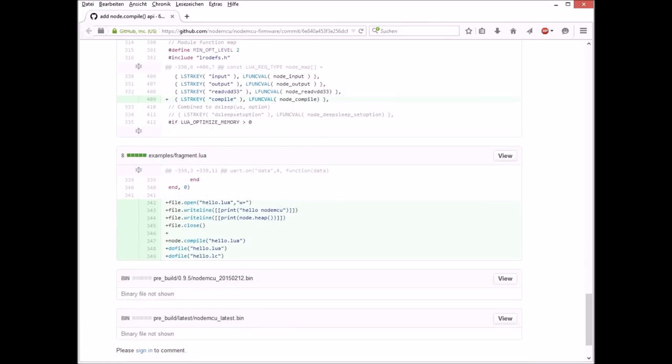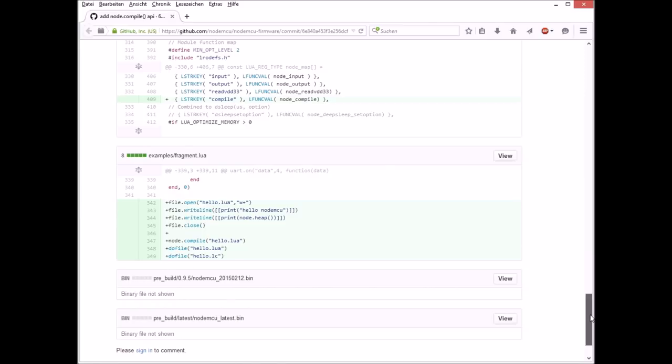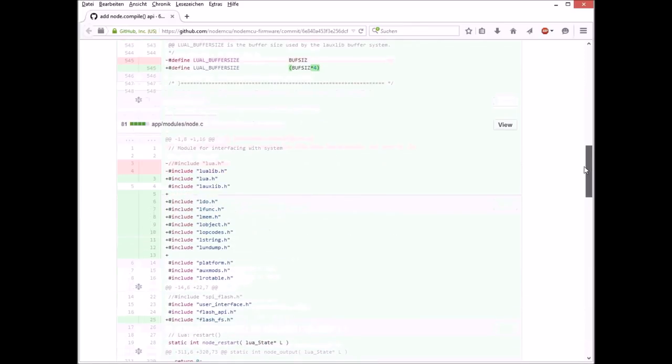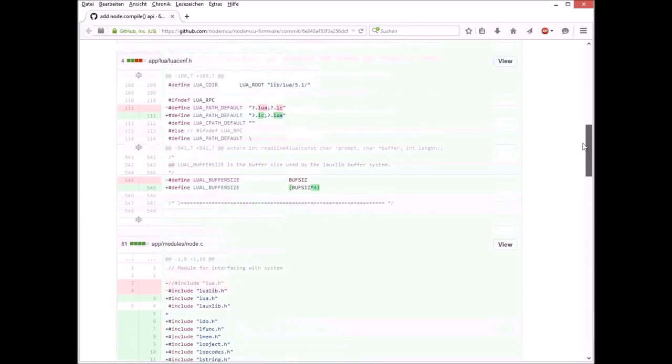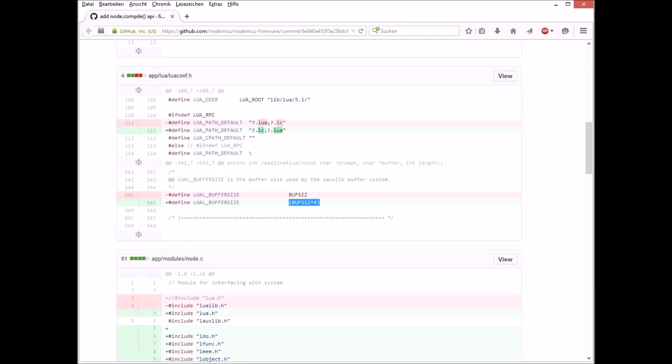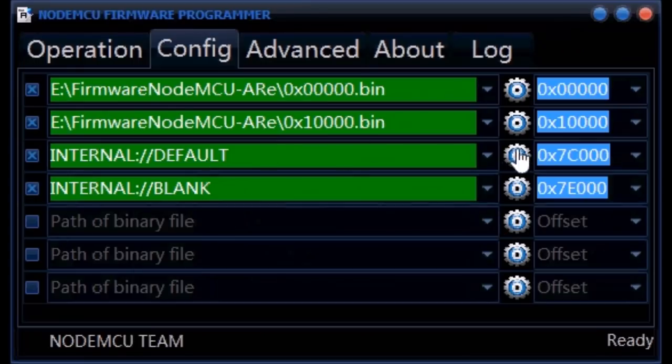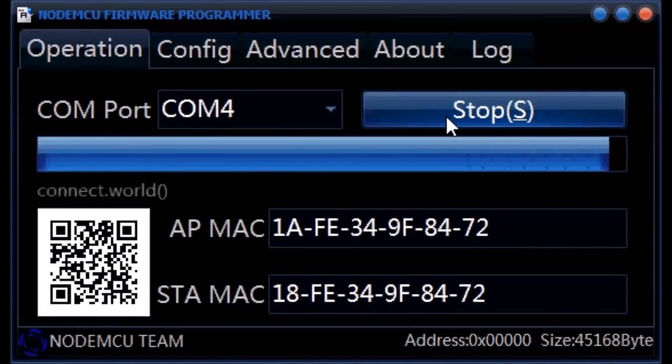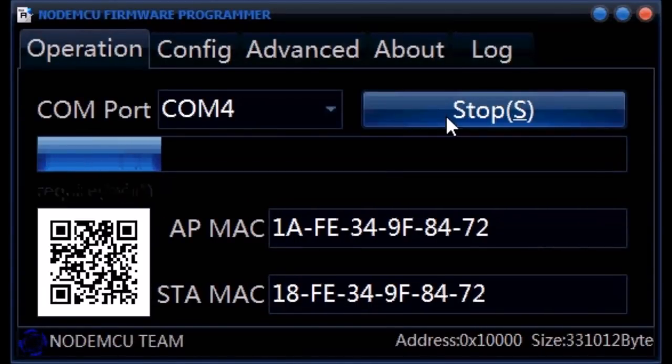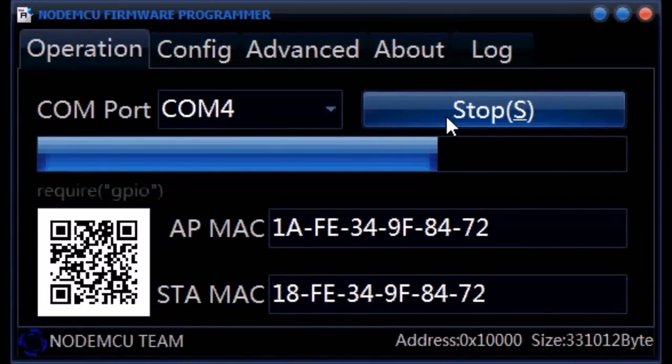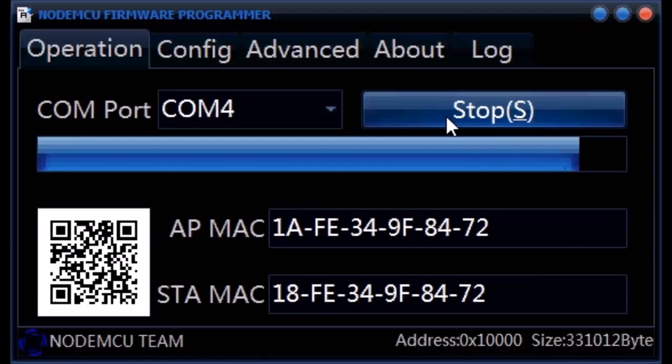So I decided to take that out, recompile the version along with one or two more changes that I'll get into a little later, and flash that to one of my modules. It'll come up with a custom message now so I can tell it from the other modules that have the stock firmware.